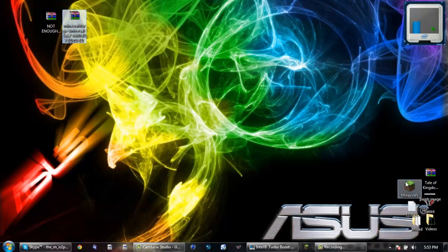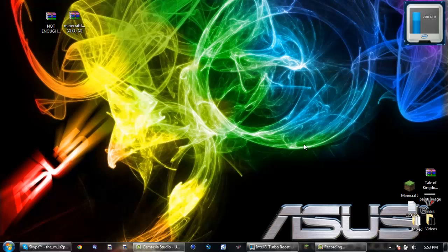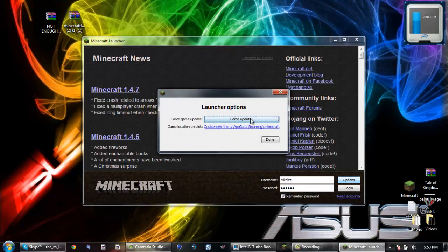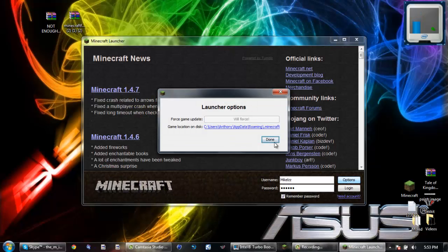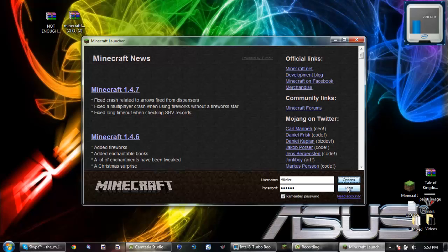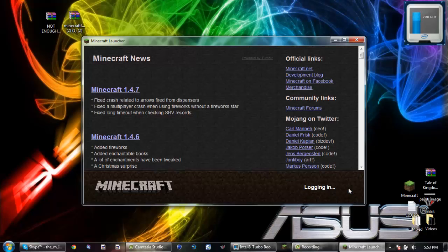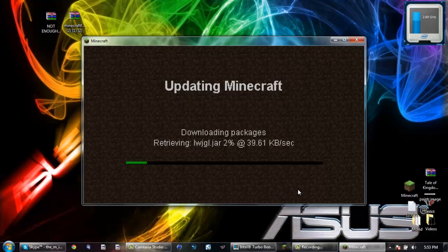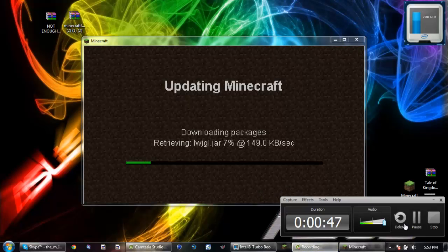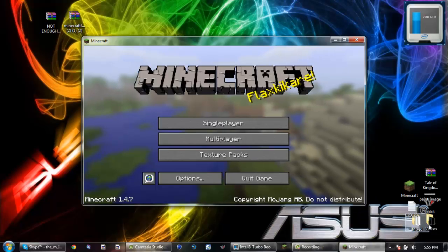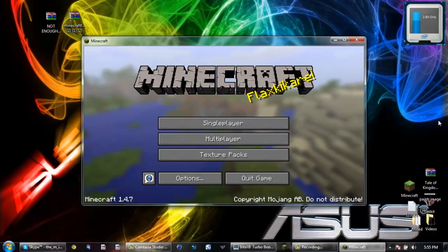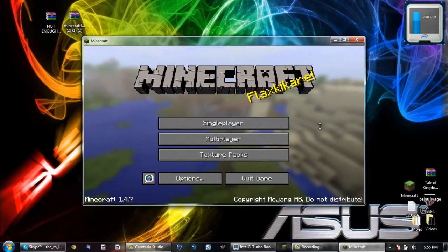So the first thing you want to do is open your Minecraft and go to Options and Force Update. Login. Once you have logged in, give it some time to update and I guess I will be back as soon as this is finished updating. OK, so your Minecraft has finished updating and you are at the title screen.